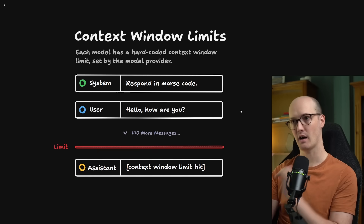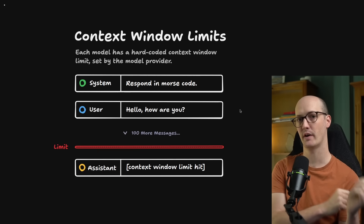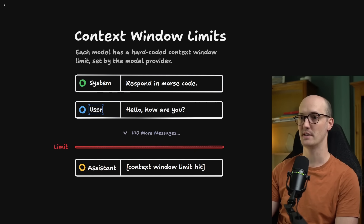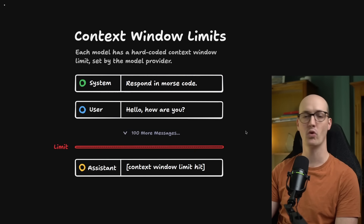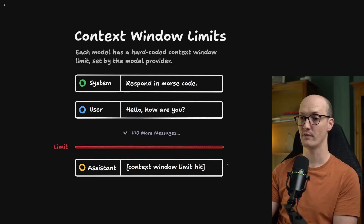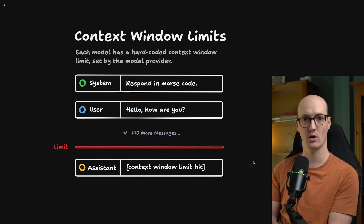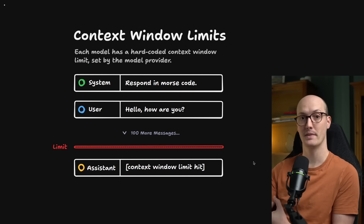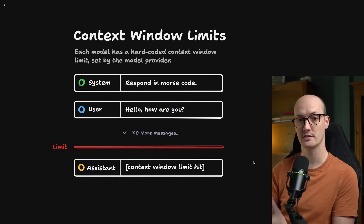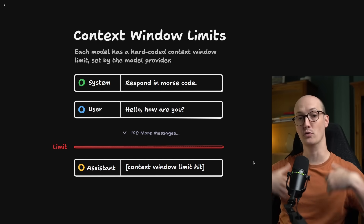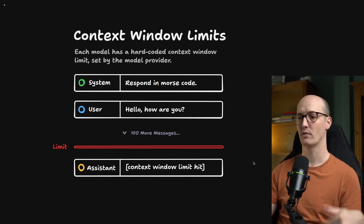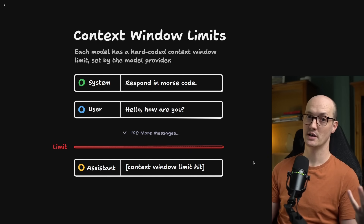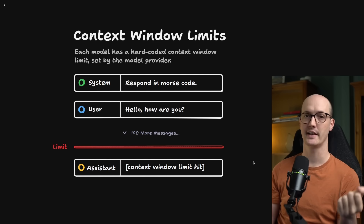Each model has a hard-coded limit set by the model provider. If you pass too many input tokens — say a system message, a user message, and a hundred more messages — you'll get an error from the LLM provider saying you have hit the limit of the context window. You might even hit this with a single super long message, like uploading documents or asking the LLM to transcribe a video or an enormous image. This limit is usually described in tokens — if you don't know what a token is, check out my YouTube video on tokens.